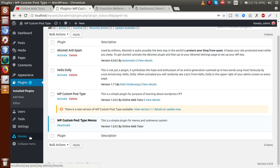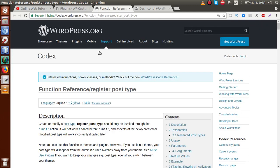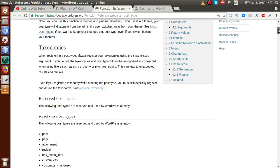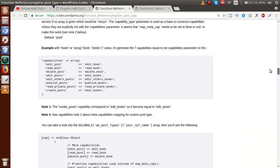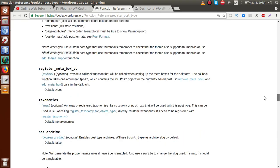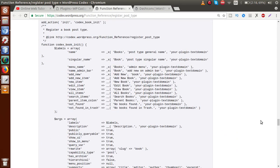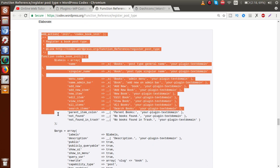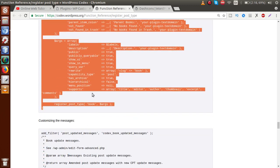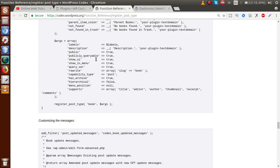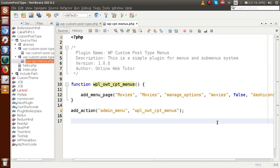From our previous video sessions we have seen that WordPress provides a function called `register_post_type`, which is responsible for registering any custom post type in our WordPress setup. Let's look at the official WordPress website which tells us how to register a custom post type. It provides some sample data we can use. This is the book custom post type that WordPress provides as sample data, so I'm going to copy it and paste it inside our plugin.